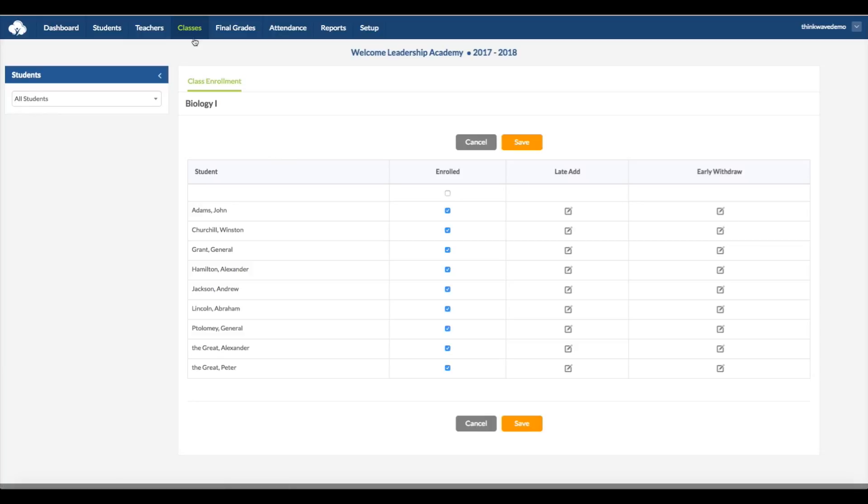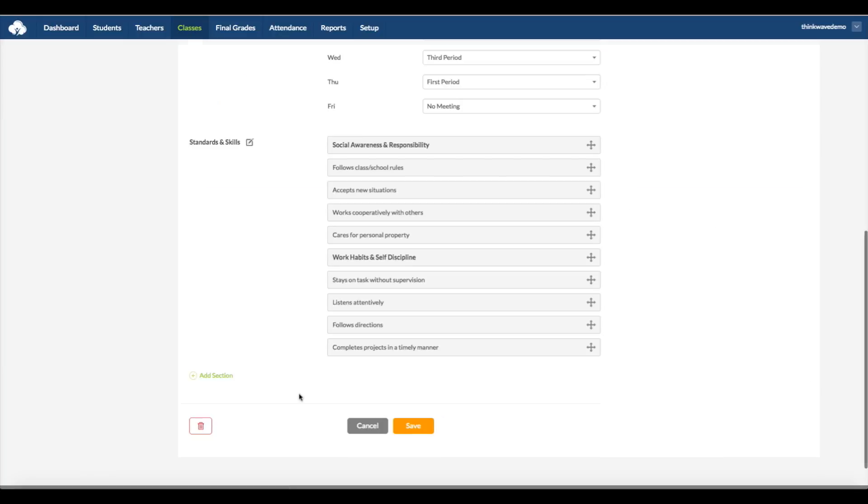To delete a class, you have to remove all of the students from enrollment, and any grade data. Then you can click the Delete button on the bottom left.